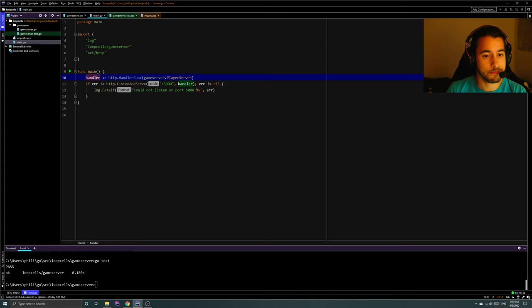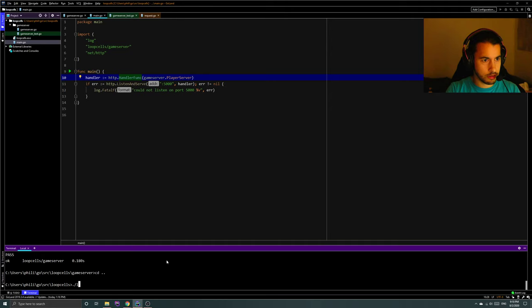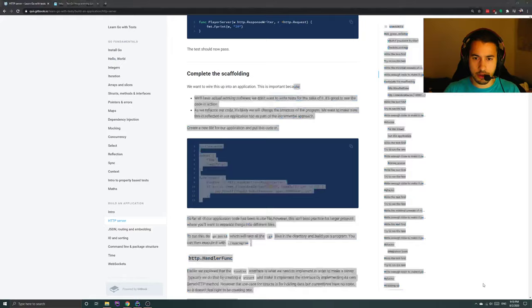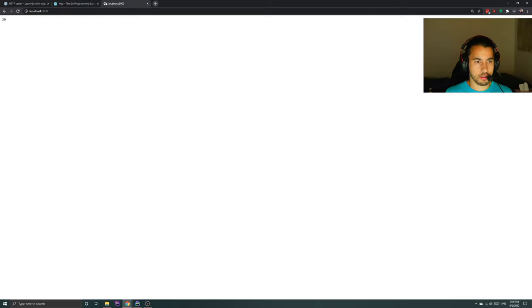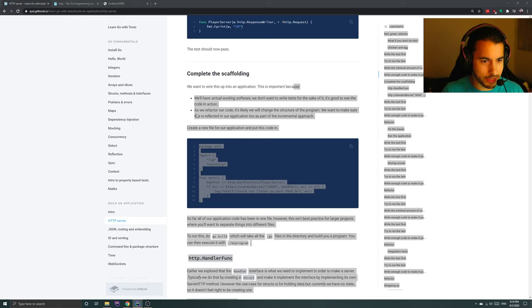I assume this loops, so how about we move up one level — this is Windows. Now we go to localhost 5000 — and there it is: 20. Magic of programming, ladies and gentlemen. I'm sure this is going to get more complicated.